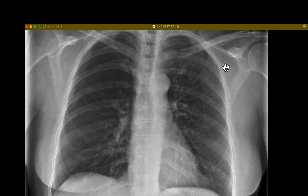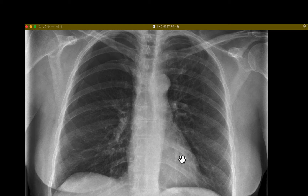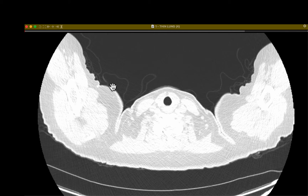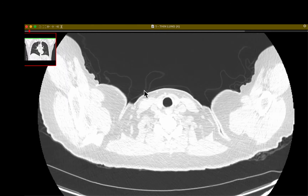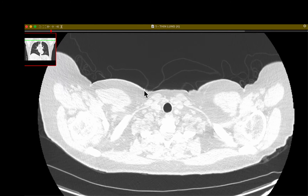The first is a 63-year-old woman who presented with chest pain and shortness of breath. This PA radiograph shows a small right pneumothorax. The underlying lung parenchyma looks normal. She had a pleural drain placed and her symptoms improved, and then she underwent a CT scan of the chest to look for underlying causes of her pneumothorax.